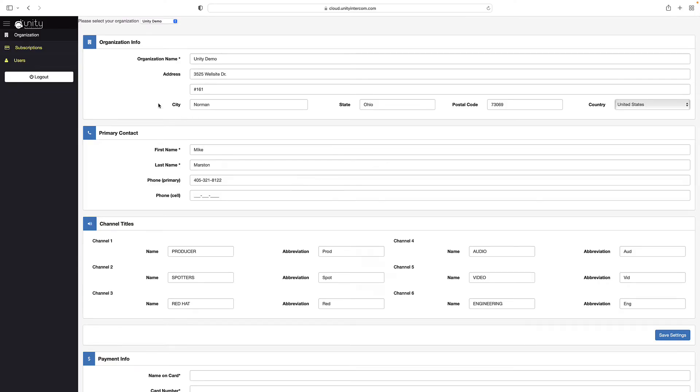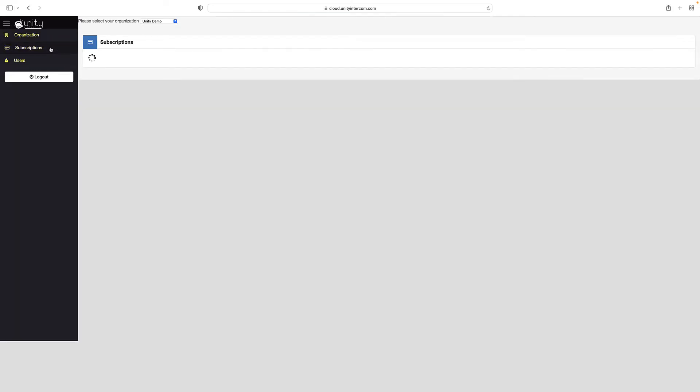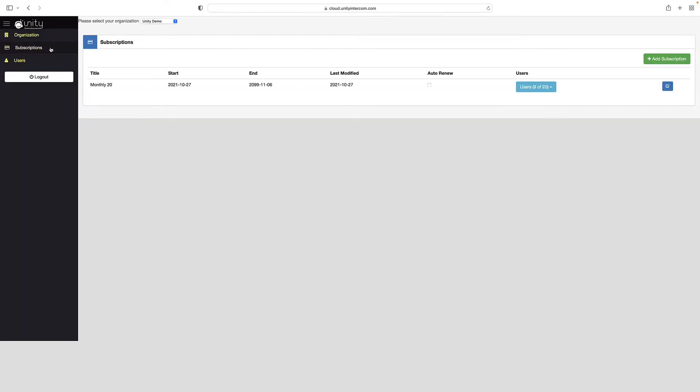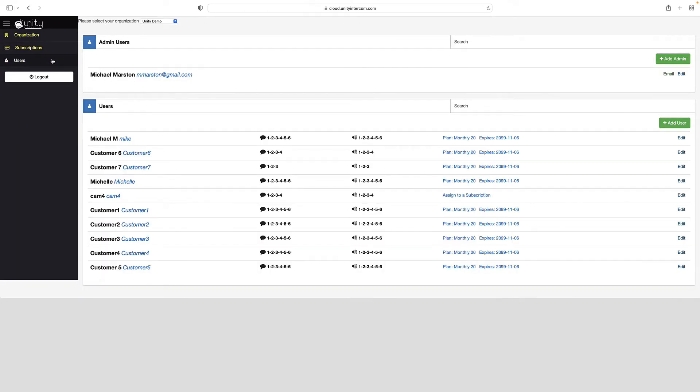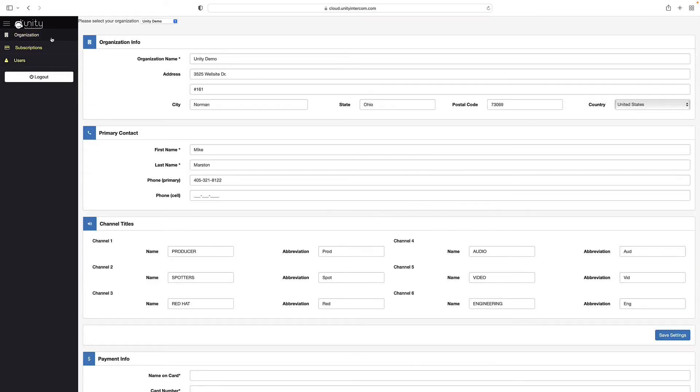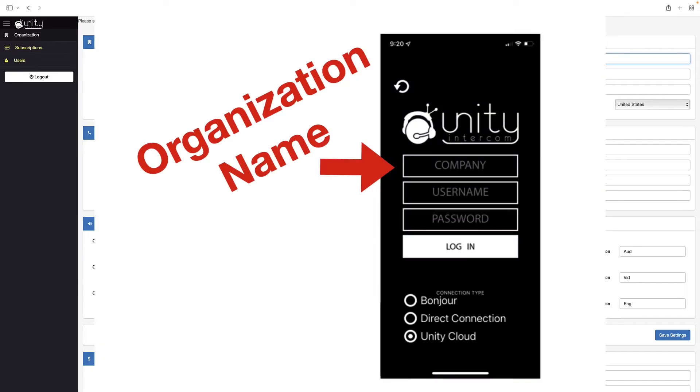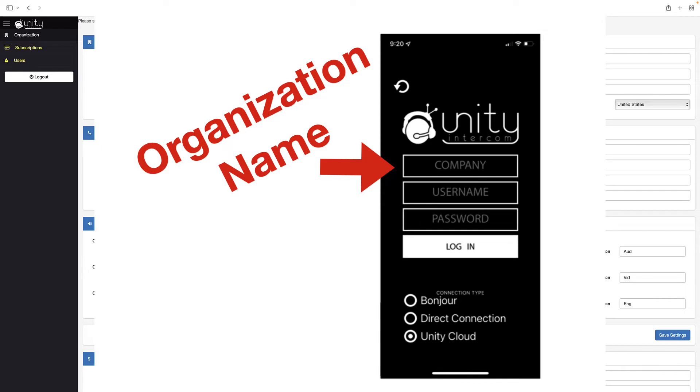So I am on the main organization page. Essentially, there are three places to go. There's the organization link, which is general information about your organization. There's the subscriptions page and there's the users page. So this is some demo account information. Yours is going to be blank. So the first thing you do, it brings you to the organization page. The organization name is the name that people are going to use when they're logging into the app on their phones. Most of this will be filled out during the signup process.